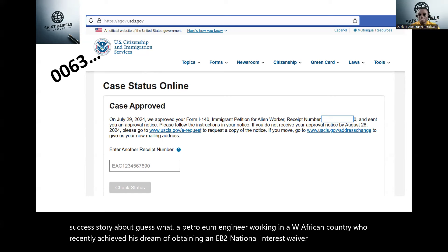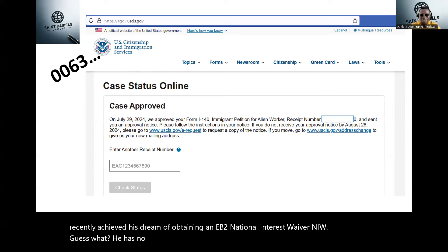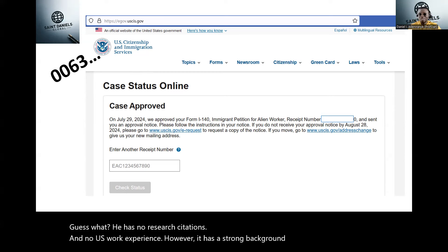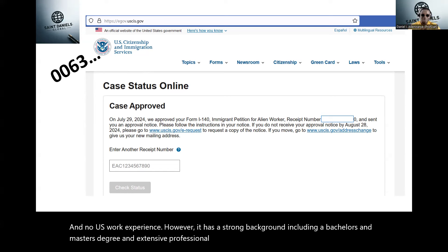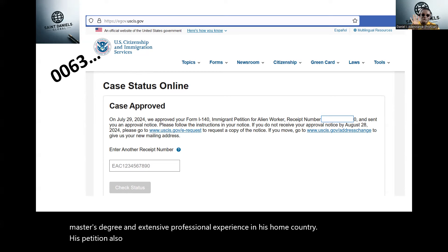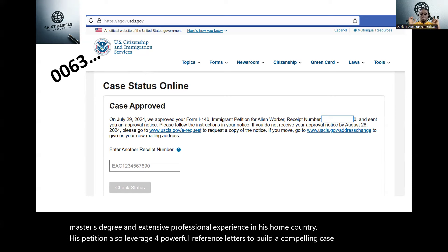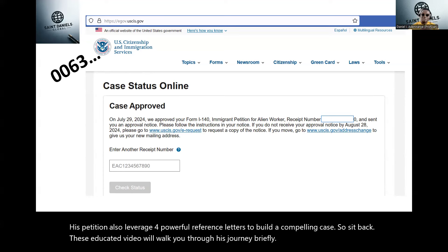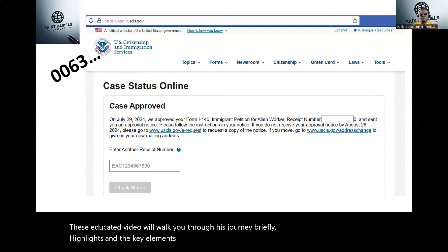He has no research citations and no U.S. work experience. However, he has a strong background, including a bachelor's and master's degree and extensive professional experience in his own country. His petition also leveraged four powerful reference letters to build a compelling case. This video will walk you through his journey briefly and highlight the key elements that led to his approval.